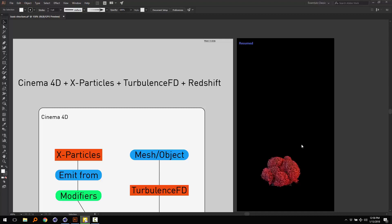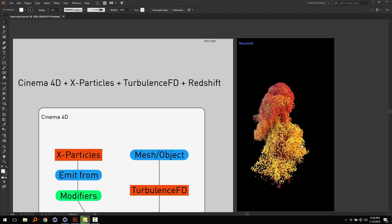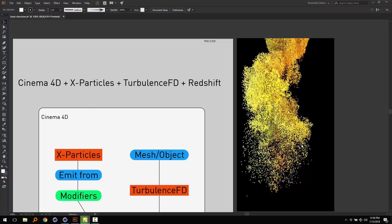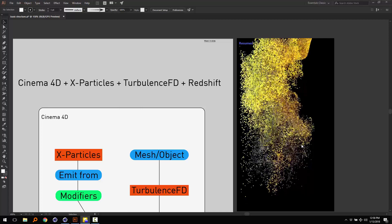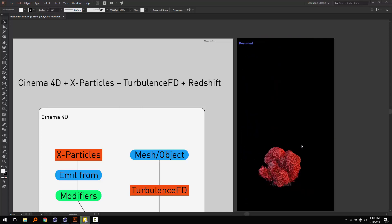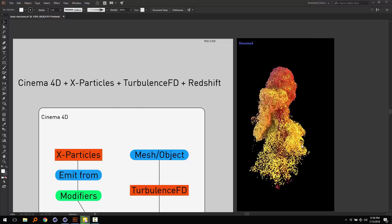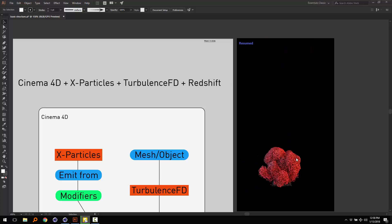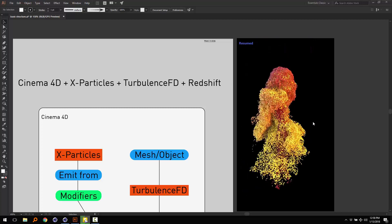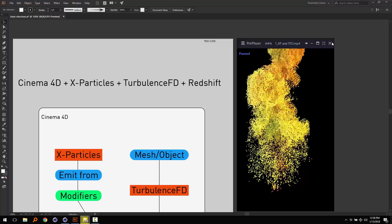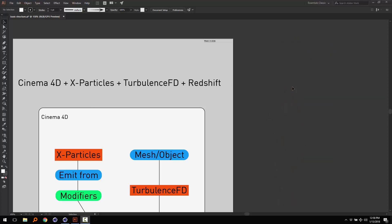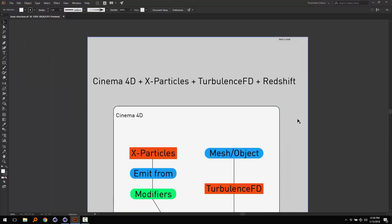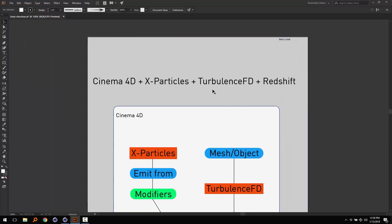Here is the video overview, the effect of this video. Here we are going to export this video.